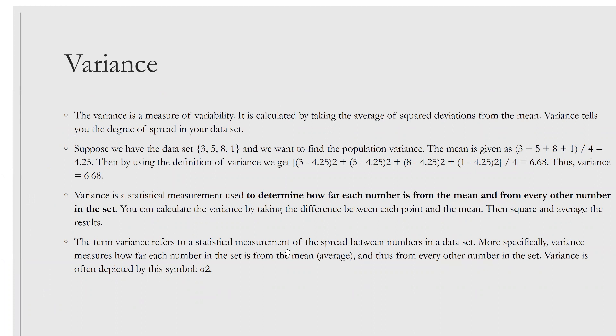Variance is a statistical measurement used to determine how far each number is from the mean and from every other number in the set. You calculate it by taking the difference between each data point and the mean, squaring it, then averaging the results. Variance measures the spread between numbers in a data set, and is often depicted by the symbol σ².